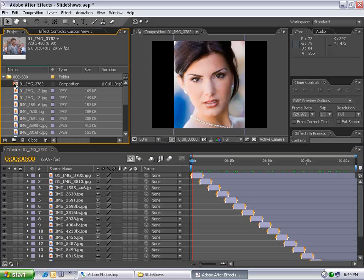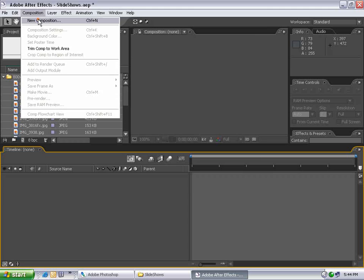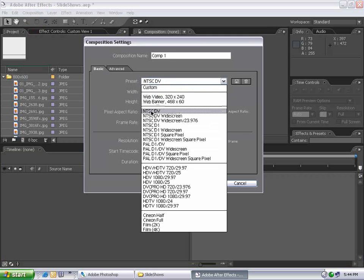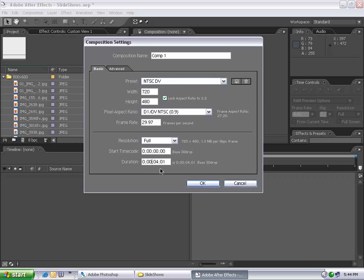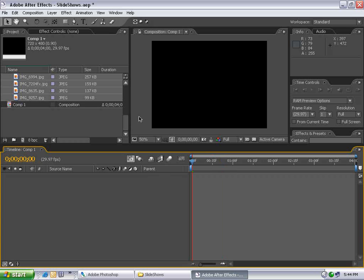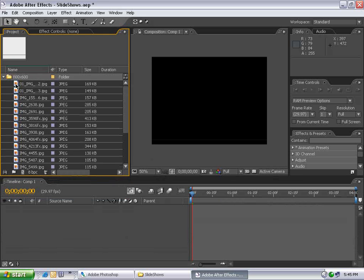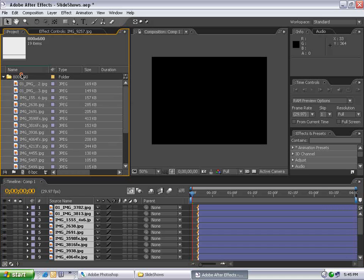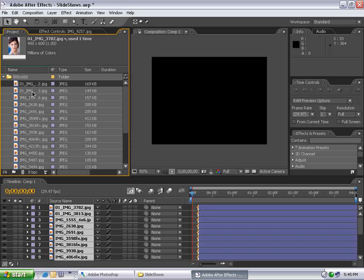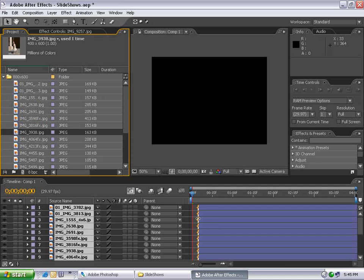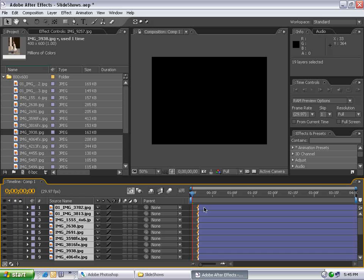Instead, I'll create a new composition using my output settings — NTSC DV — and set the duration to four seconds, which will be the duration of each image. Now I have a four-second comp. I'll drag all my images in: select the first one, hold Shift, select the last one, and drag them into the comp. The order in which you select them is the order they'll be distributed, so make sure the images are in order. I'll select all these layers and hit Alt-Home to line them up.